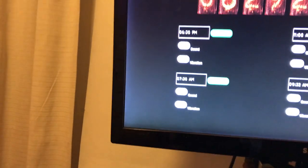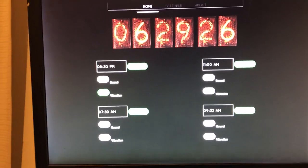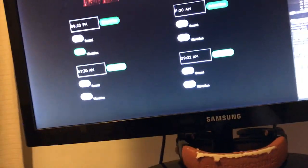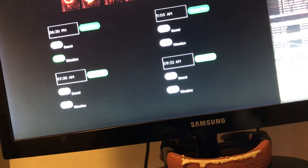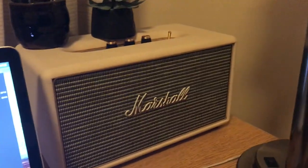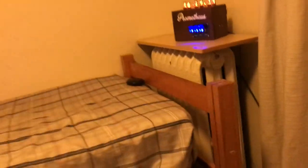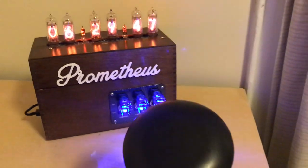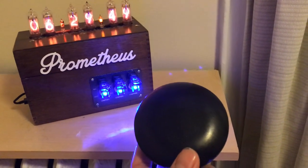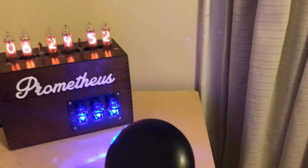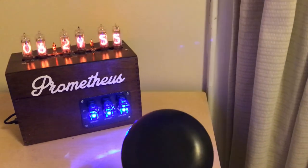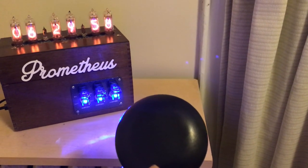Setting another alarm for 6:30 — this time just the vibration to hear it better. The clock is standalone but can output to any sound system; in this case it's outputting to a Marshall sound system. Checking how close the bed vibrator fires to 6:30 — counting down: eight, seven, six, five, four, three, two, one.